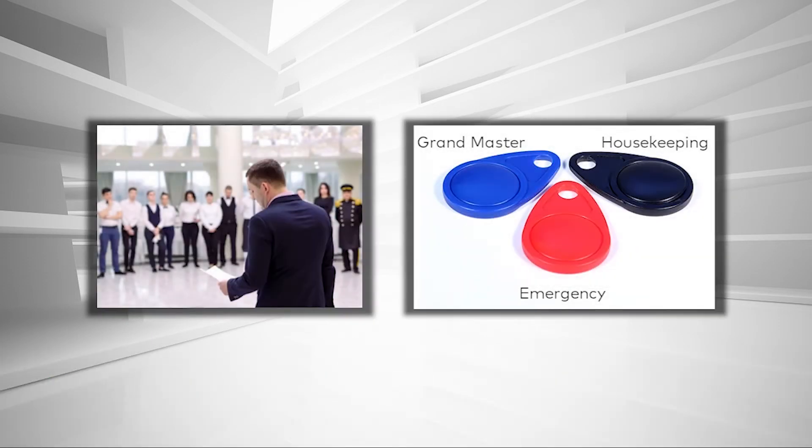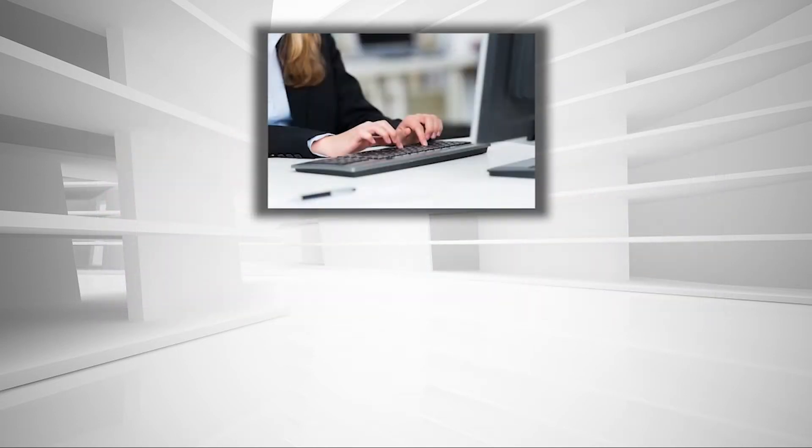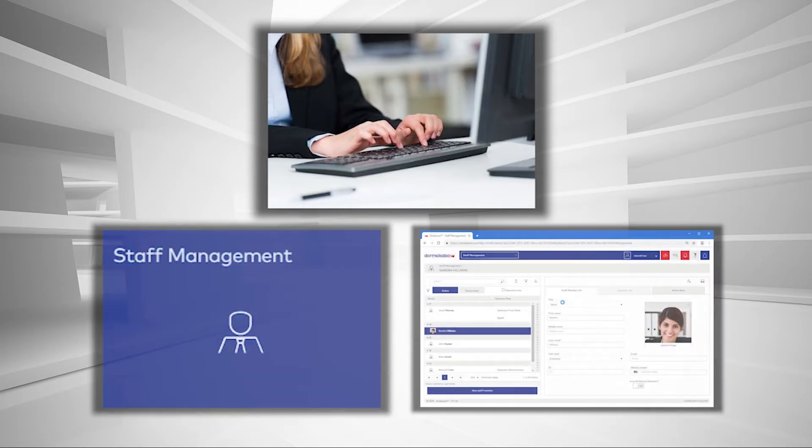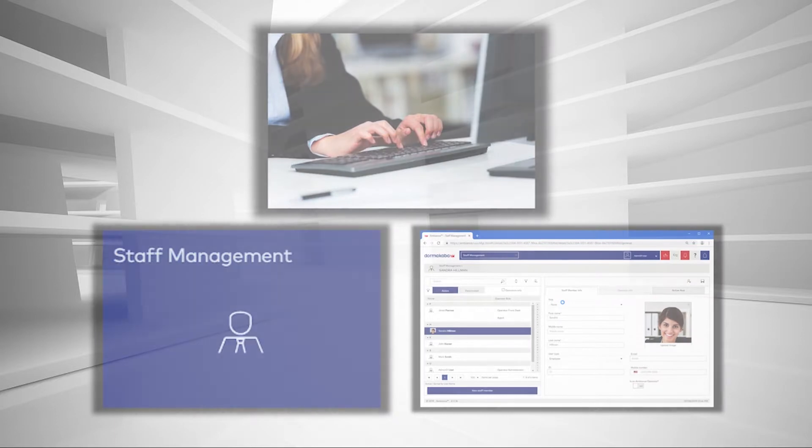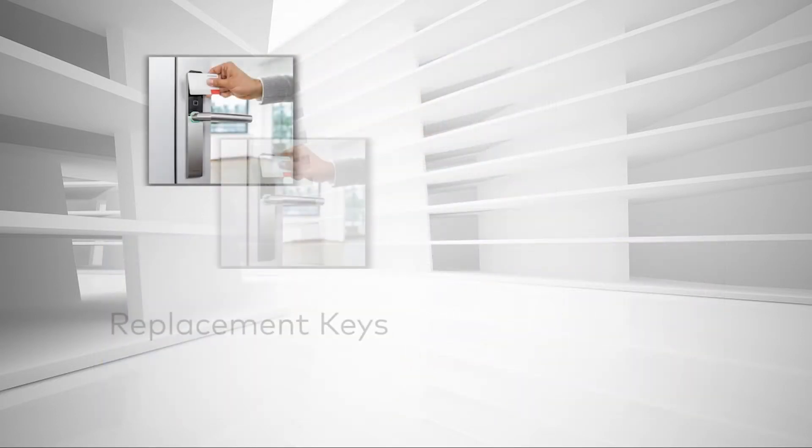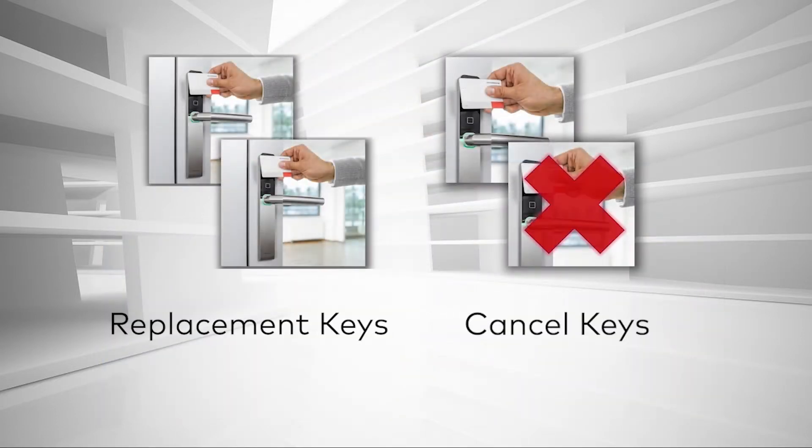Before issuing a key to an employee, you must first input all the staff members into the Ambien system. The Staff Management module is where you add and manage all your staff members and where you create replacement and cancel keys for employees.